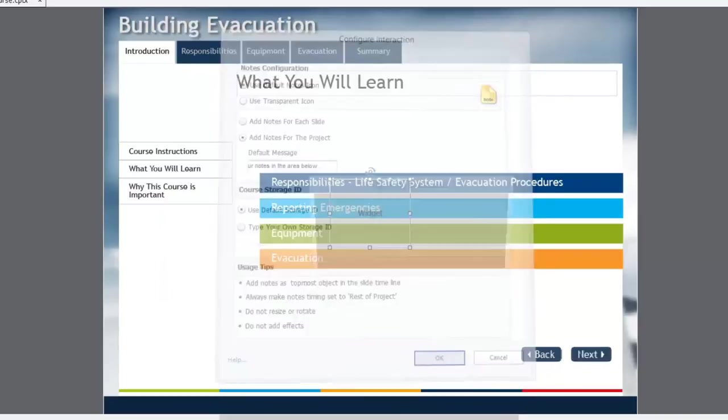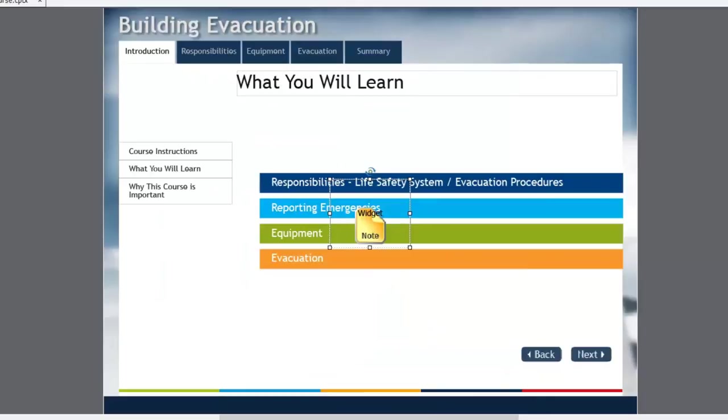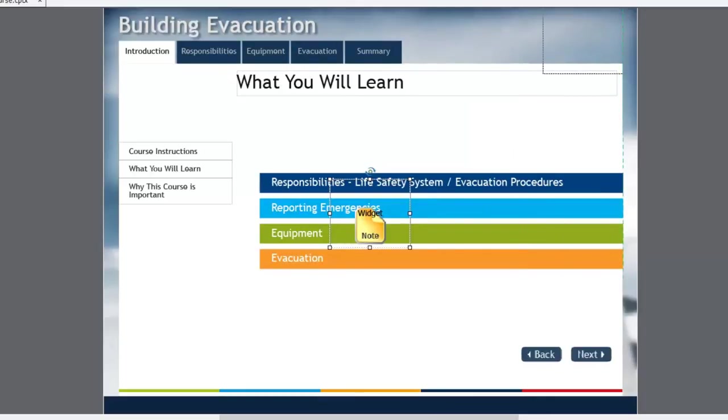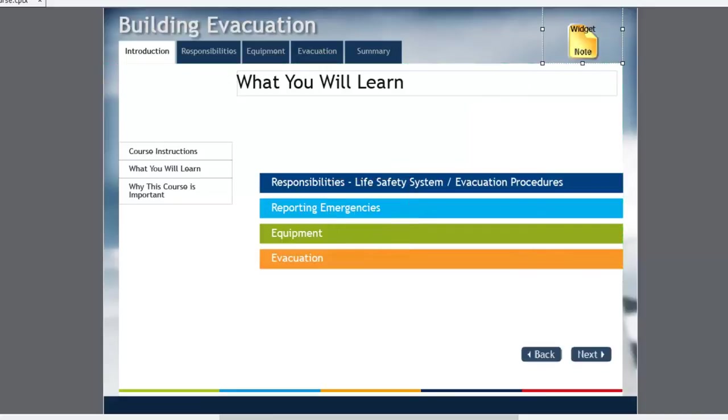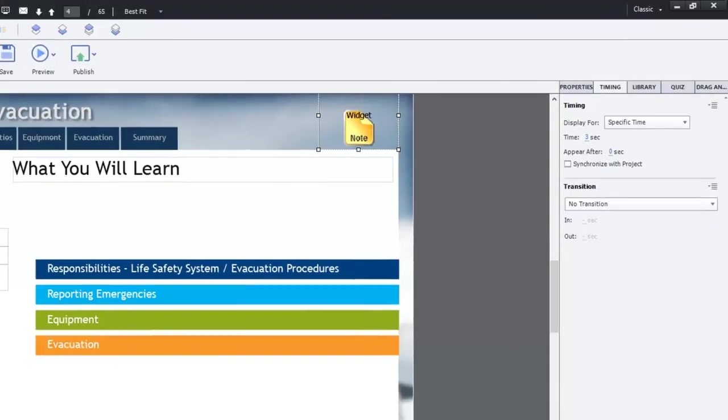So I'm going to click OK here. And it's going to create the Note Widget button. Now I'm going to place this up at the top here, so it's out of the way. And this is actually an area within all of my courses that is free and clear. I know nothing is going to interfere with that location.